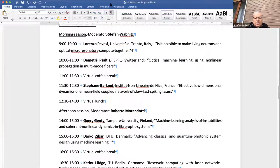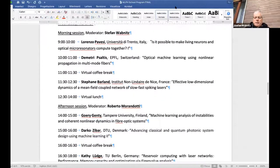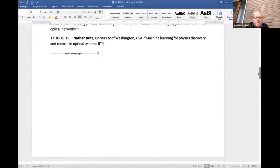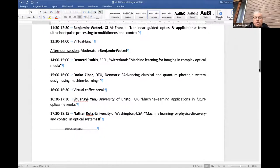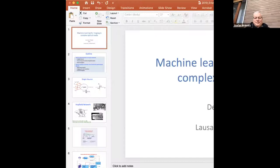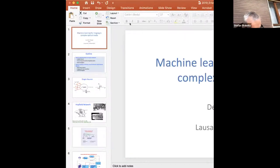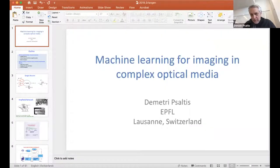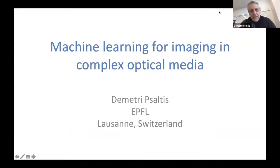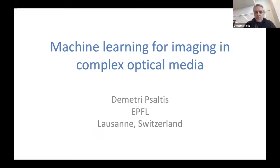This is Dimitri Psaltis from EPFL Switzerland, and the title of his presentation is 'Machine Learning for Imaging in Complex Optical Media.' Today he will talk about using machine learning for imaging in complex optical media.